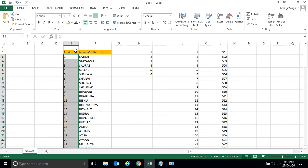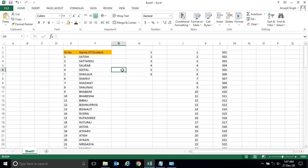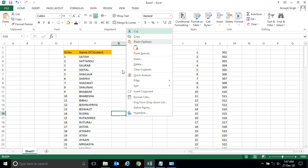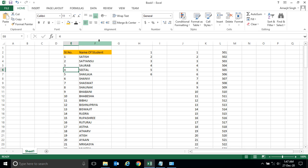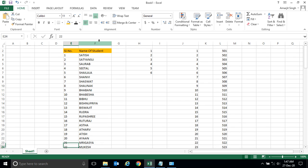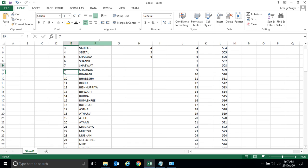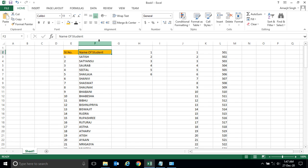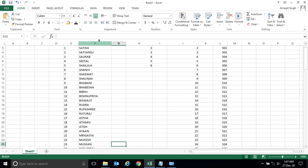So this is one use of Microsoft Excel you have seen. This is one special feature that you will mostly use while you're working in Excel. So practice at your home, and if you have any doubt, write me in the comment section.